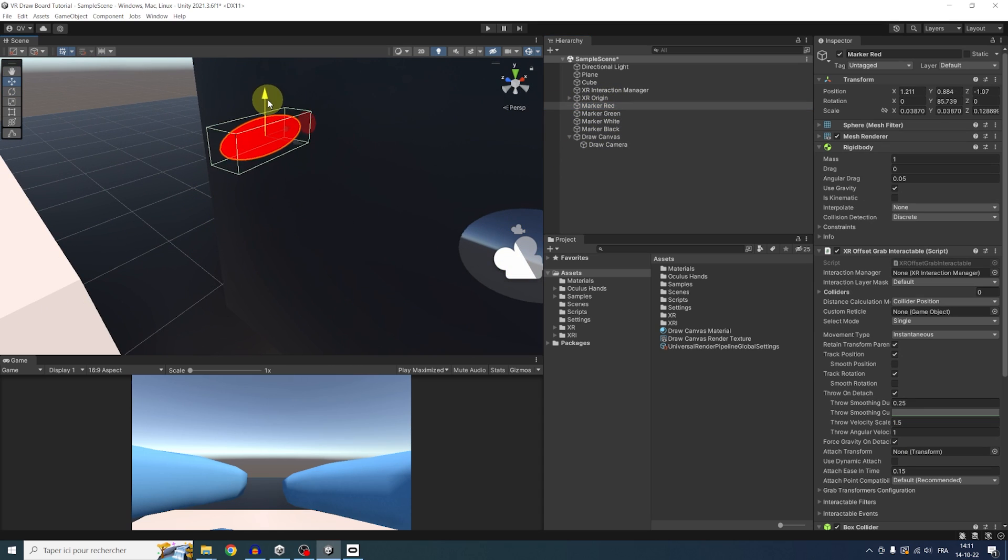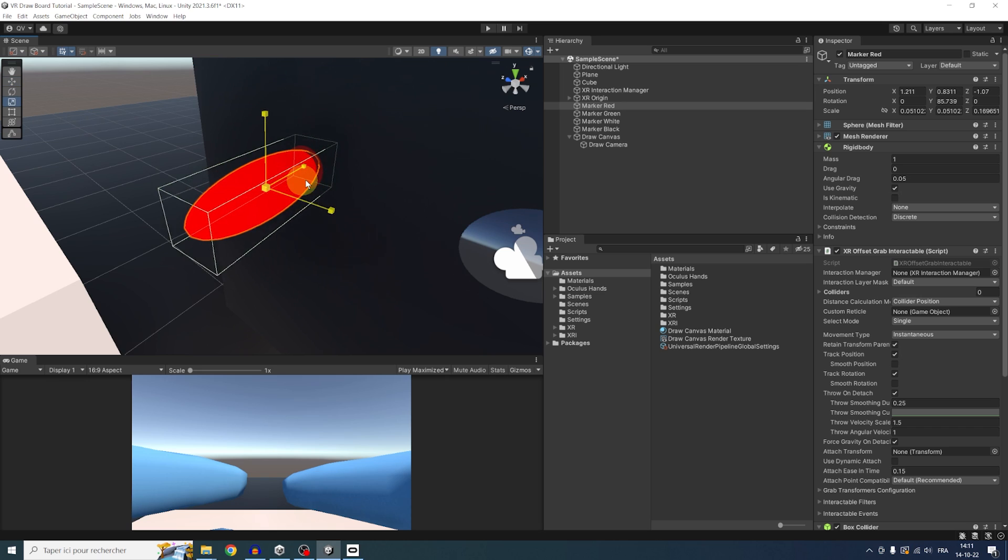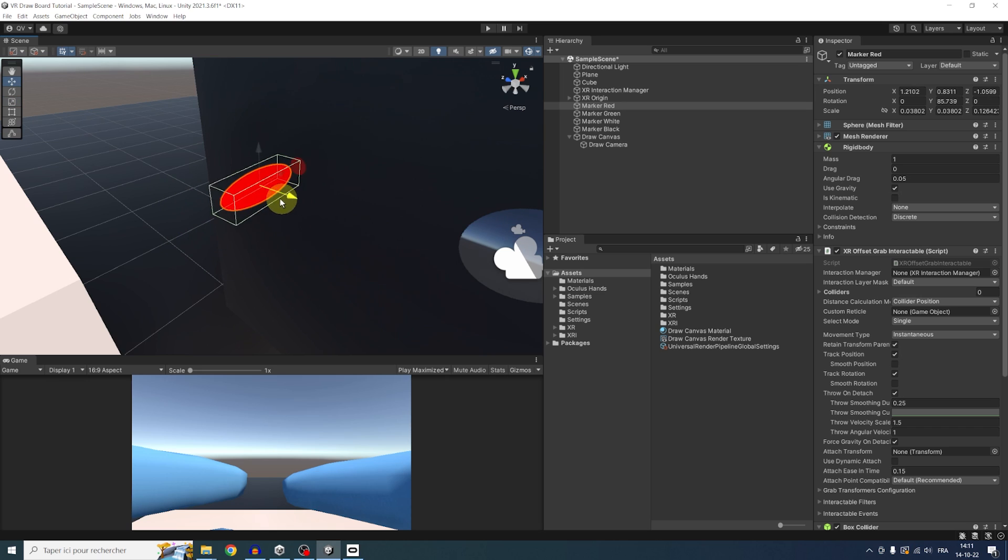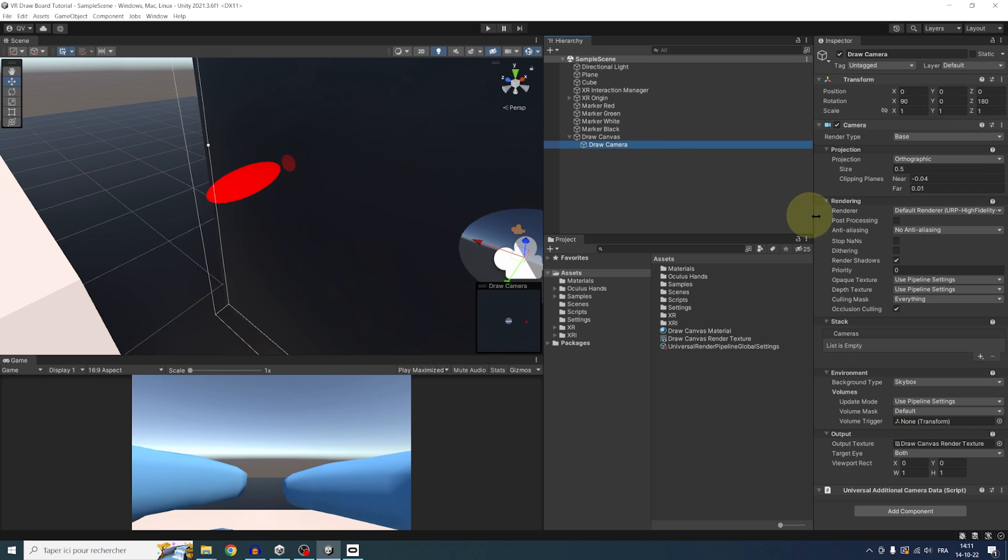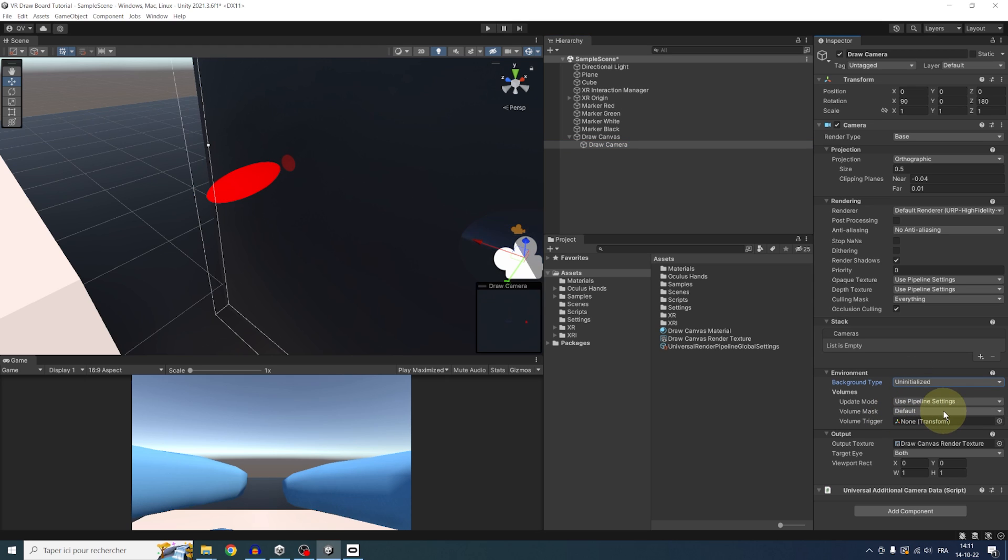But now, what we want to do is to keep the color on the canvas when we move the marker to create the drawing behavior. So for this, we simply need to go back to our orthographic camera. And here, on the background type, set it from skybox to uninitialized.